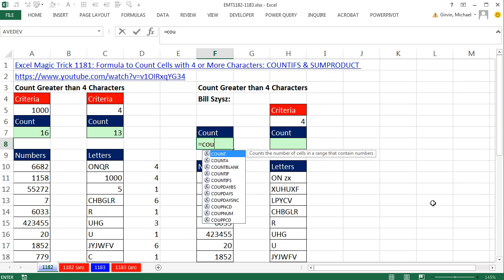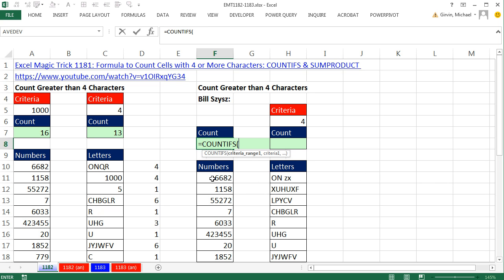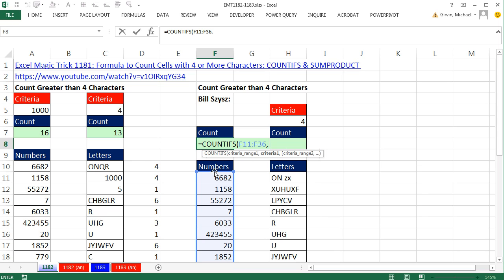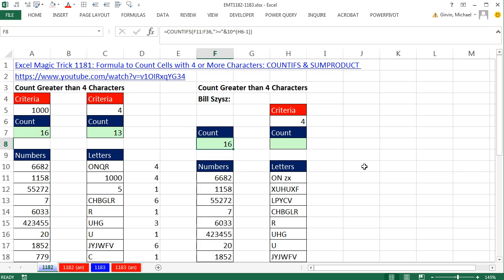For numbers, we can use COUNTIFS. In the criteria range, we highlight all the numbers — Control-Shift-Down-Arrow, Control-Backspace to jump back to the active cell — comma. Here we say, just as we did last time, greater than or equal to in double quotes, and join it to 10 raised to the power of — in parentheses — 4 minus 1. The minus 1 is because we already have one of the zeros right there. So now we have a cell not based on a hard-coded 1,000. We simply say three characters, and boom, it instantly updates; change to 4, and boom, it updates.